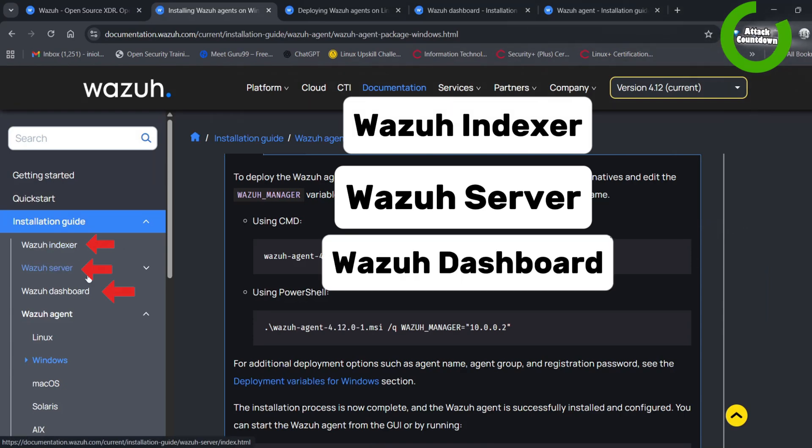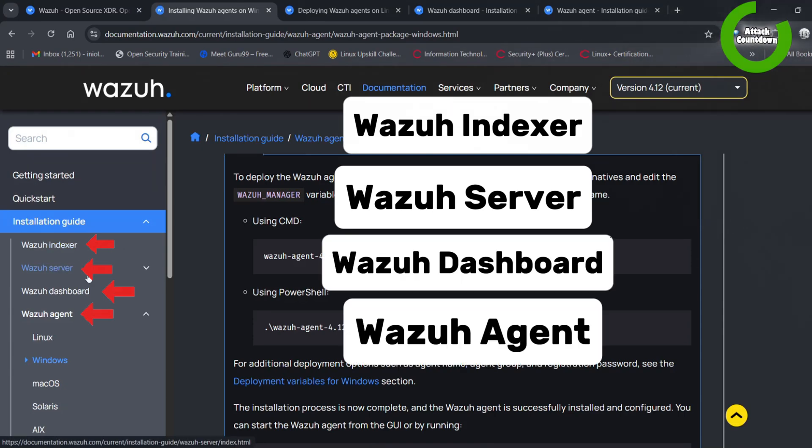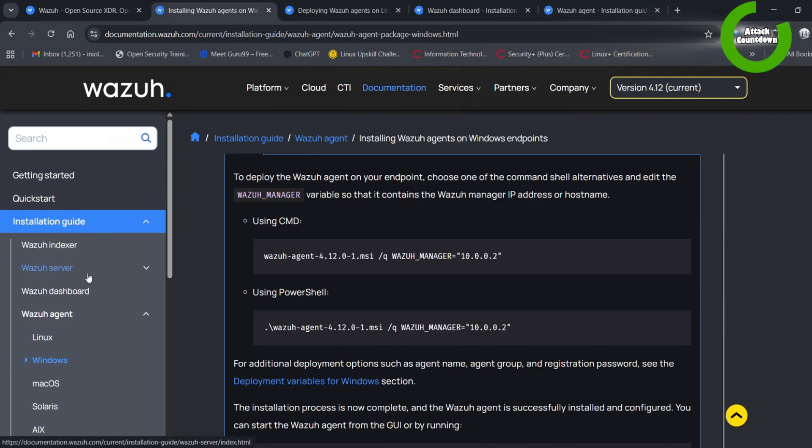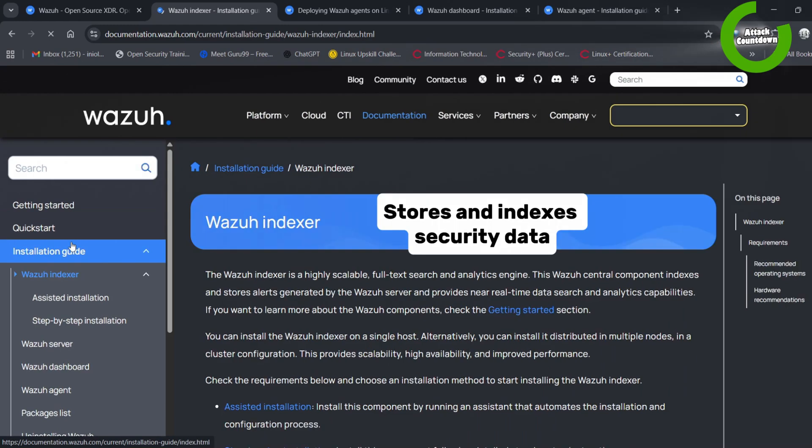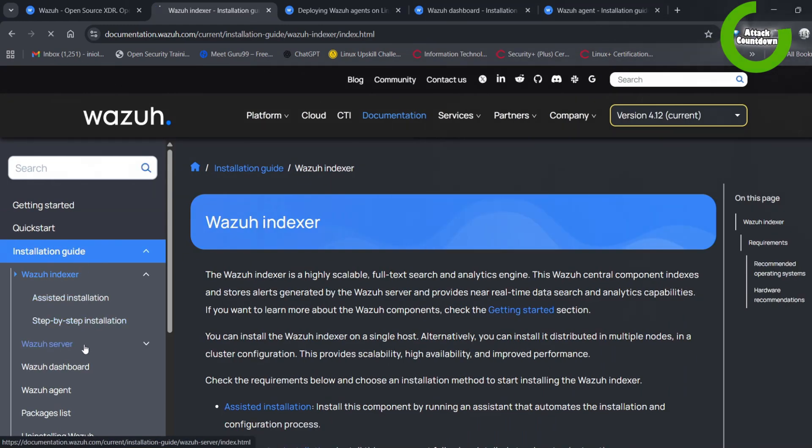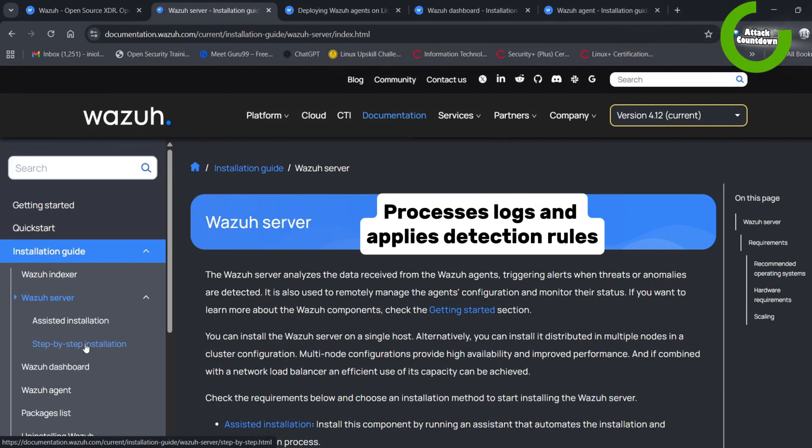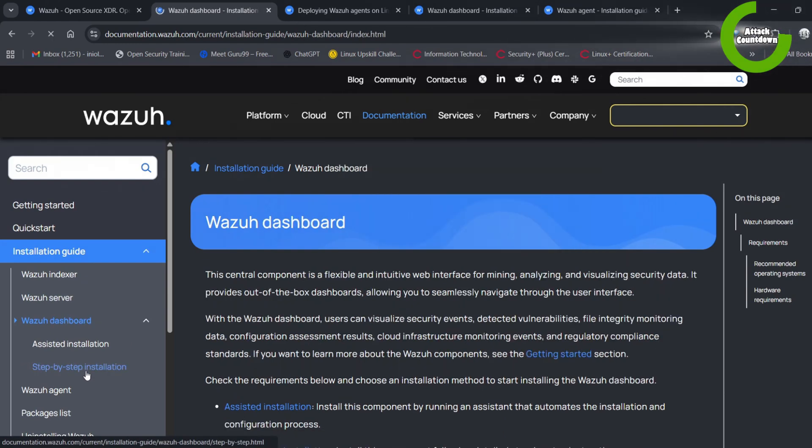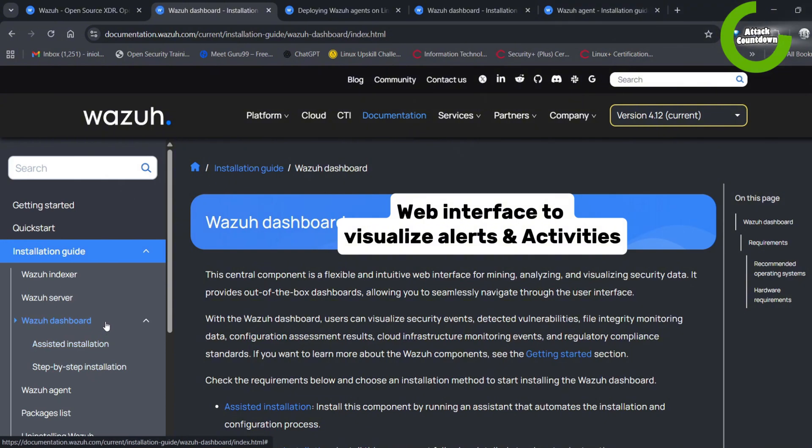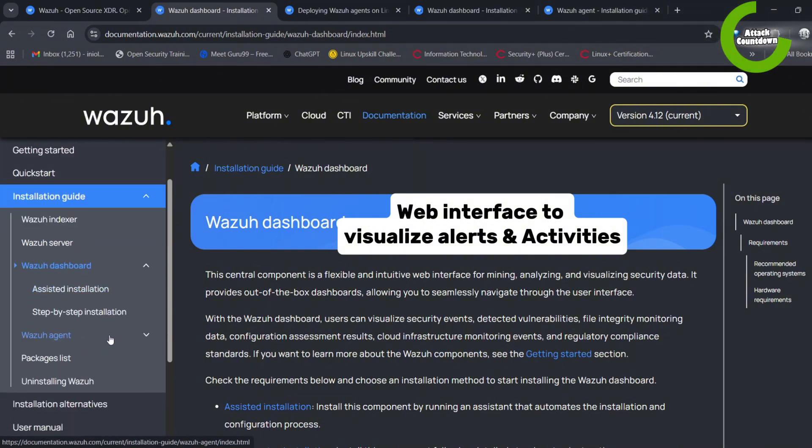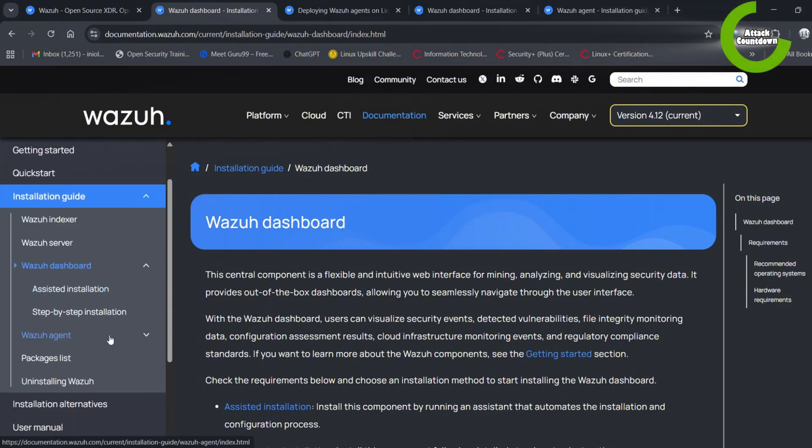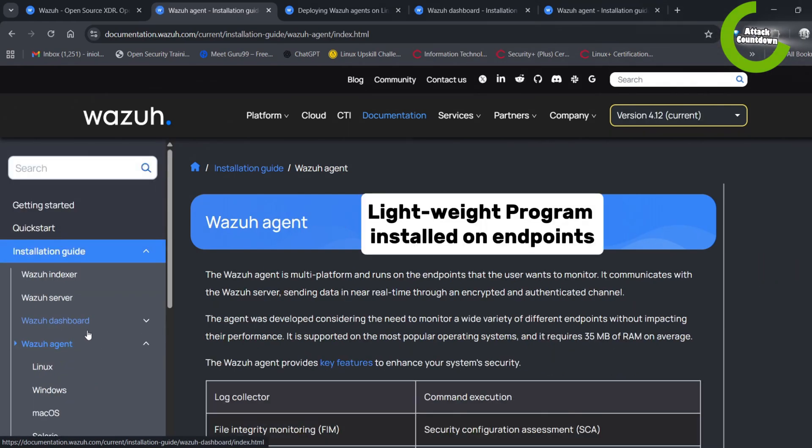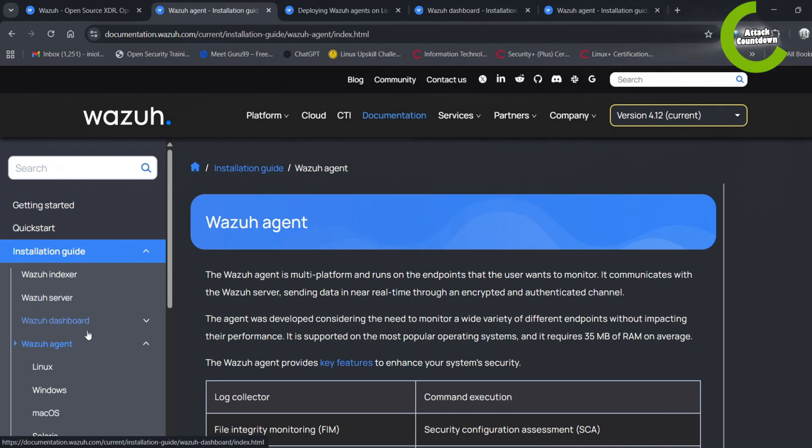For this project we'll focus on four main components: Wazoo indexer, the Wazoo server, the dashboard, and the agents. The indexer stores and indexes security data. The Wazoo server processes logs and applies detection rules. The Wazoo dashboard is a web interface to visualize alerts and activities. Wazoo agent is a lightweight program installed on victim machines that forward logs to the server.